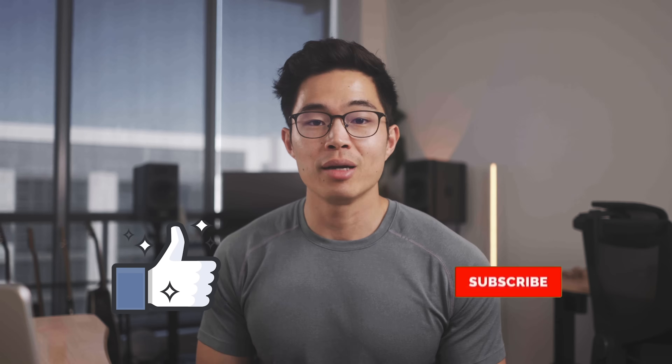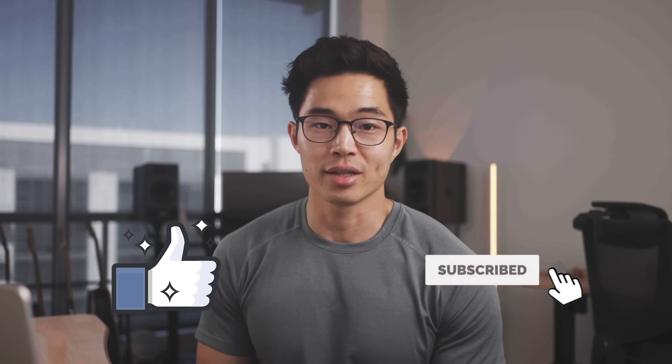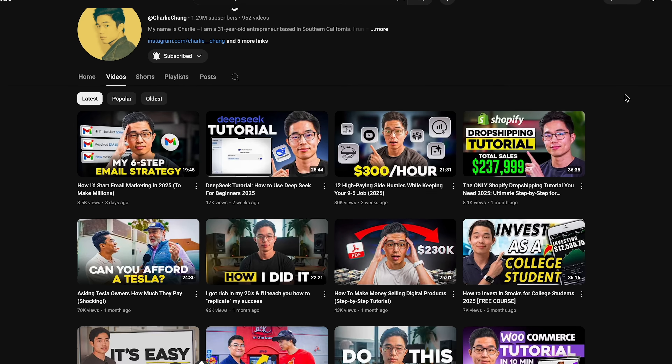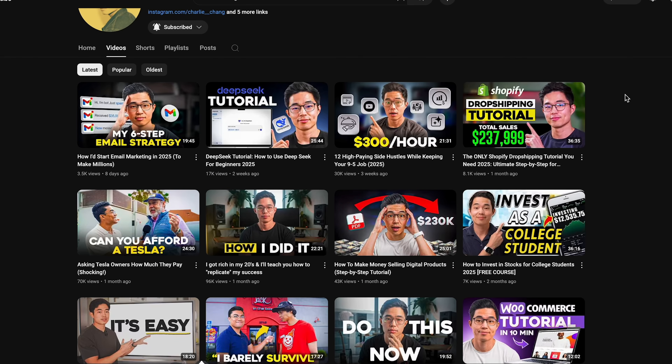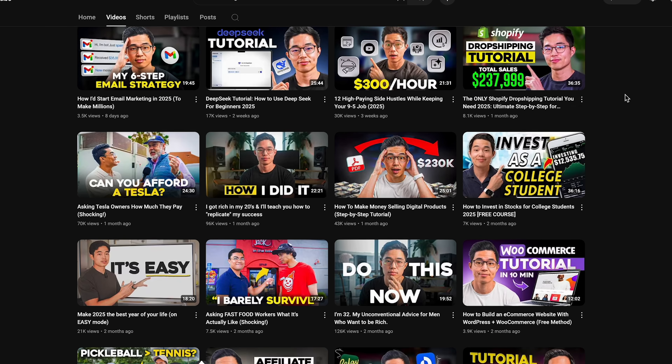Share this video with a friend who is looking to get started with N8N. And if you found any value from it, make sure to give it a like and also subscribe to this channel for more content just like this. I make a ton of videos about entrepreneurship, AI, finance, side hustles, business — all things to help you live a financially successful life. Thank you so much for your time and I'll see you in the next video. Peace.